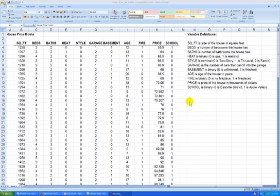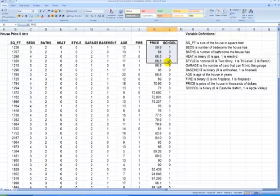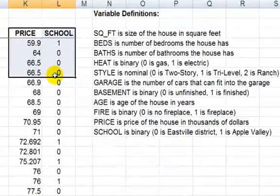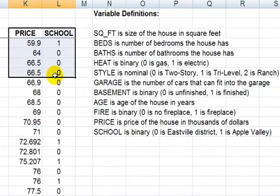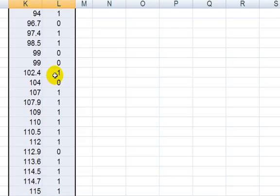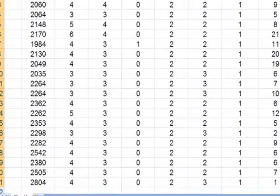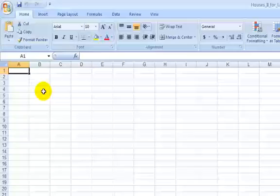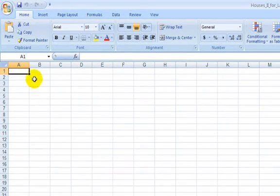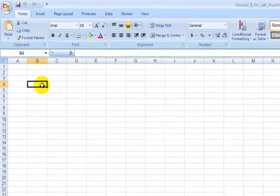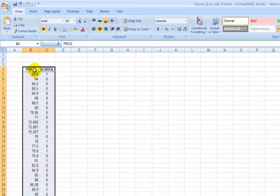Instead of histograms, let's make dot plots. So I'm going to take only the price and school data, copy it, start highlighting and say Shift-Ctrl-down arrow key, copy, Control-C, go to a blank worksheet, let's paste them, let's say right there, Control-V.